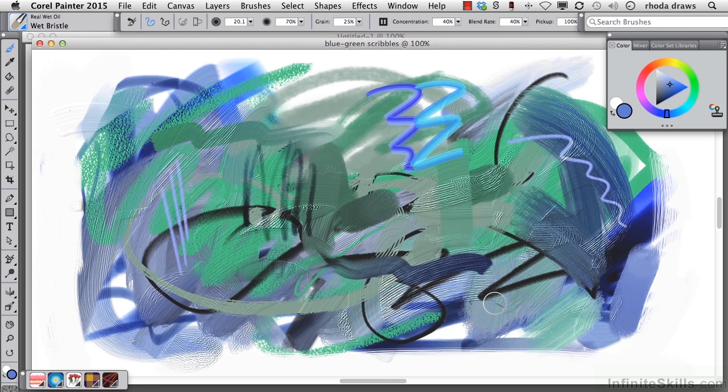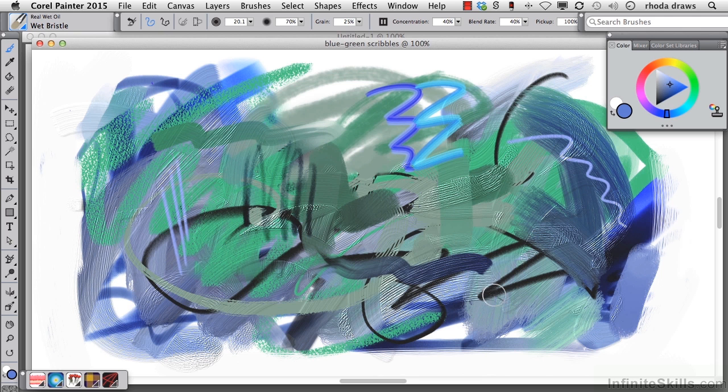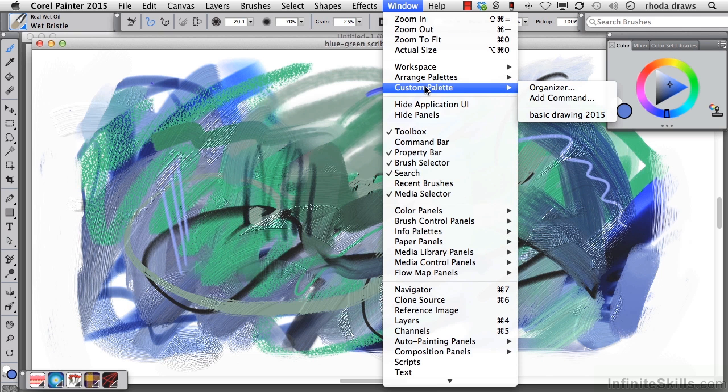This painting, Blue Green Scribbles, was made with a variety of natural media variants that I put into a custom palette, which you'll open now.